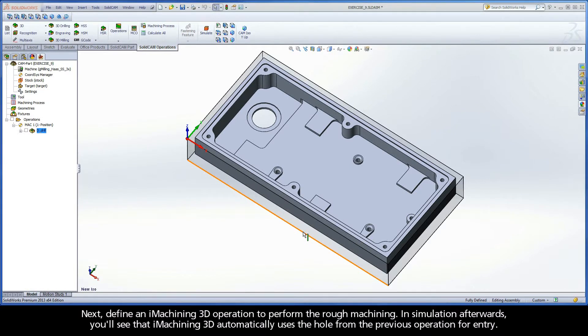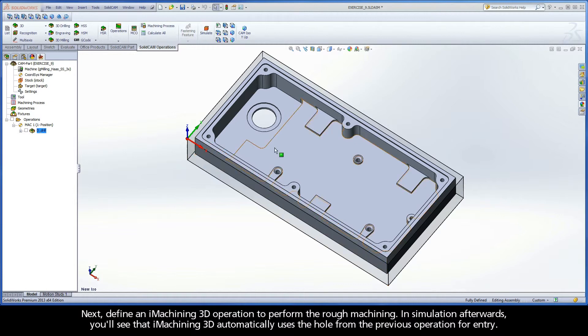Next, define an iMachining 3D operation to perform the rough machining. In simulation afterwards, you'll see that iMachining 3D automatically uses the hole from the previous operation for entry.